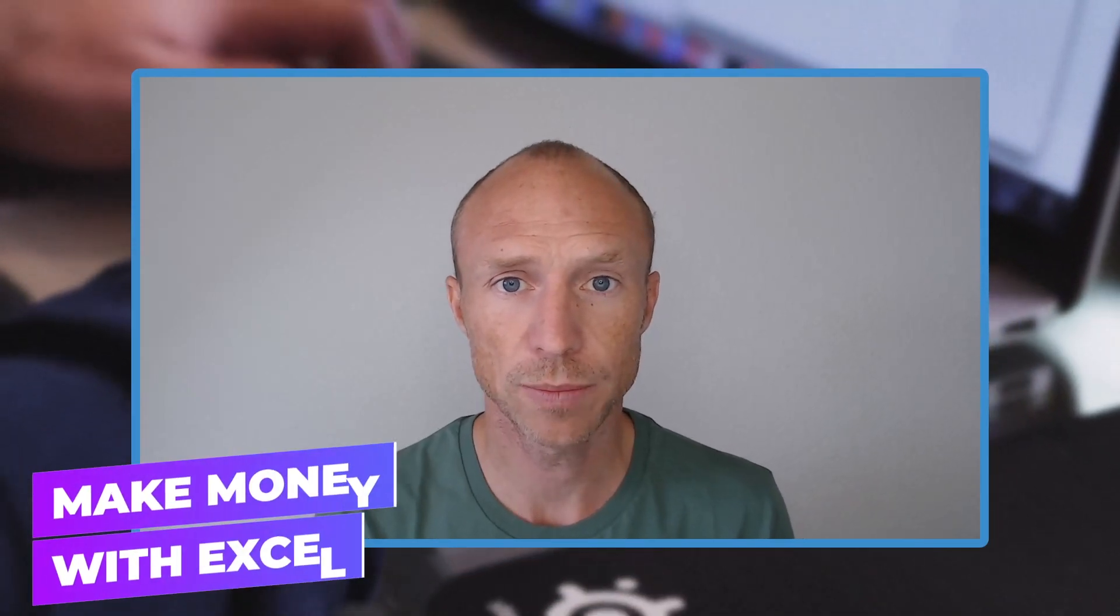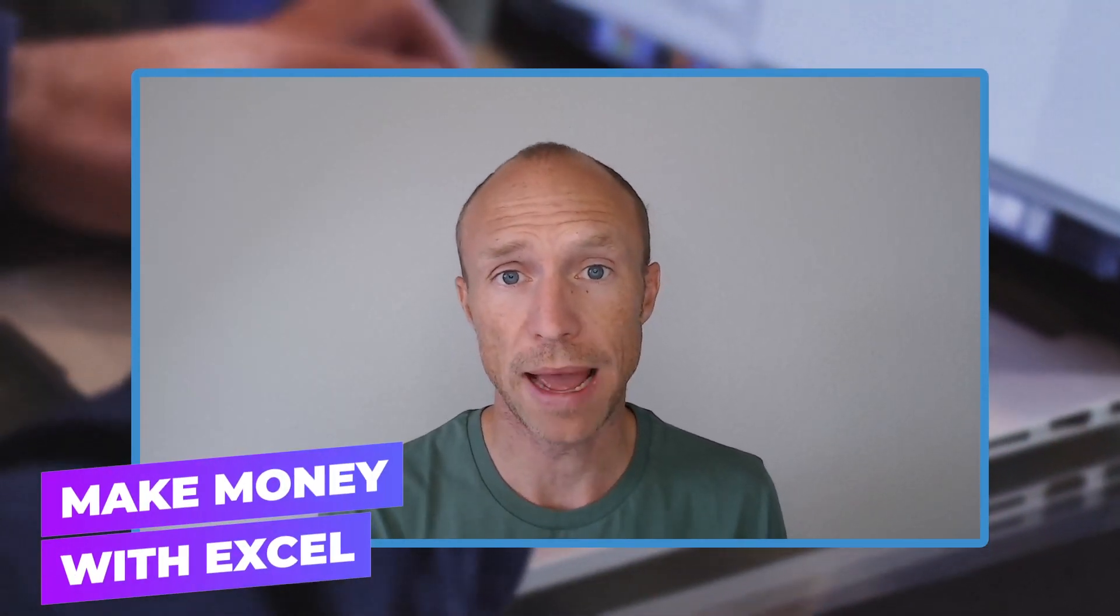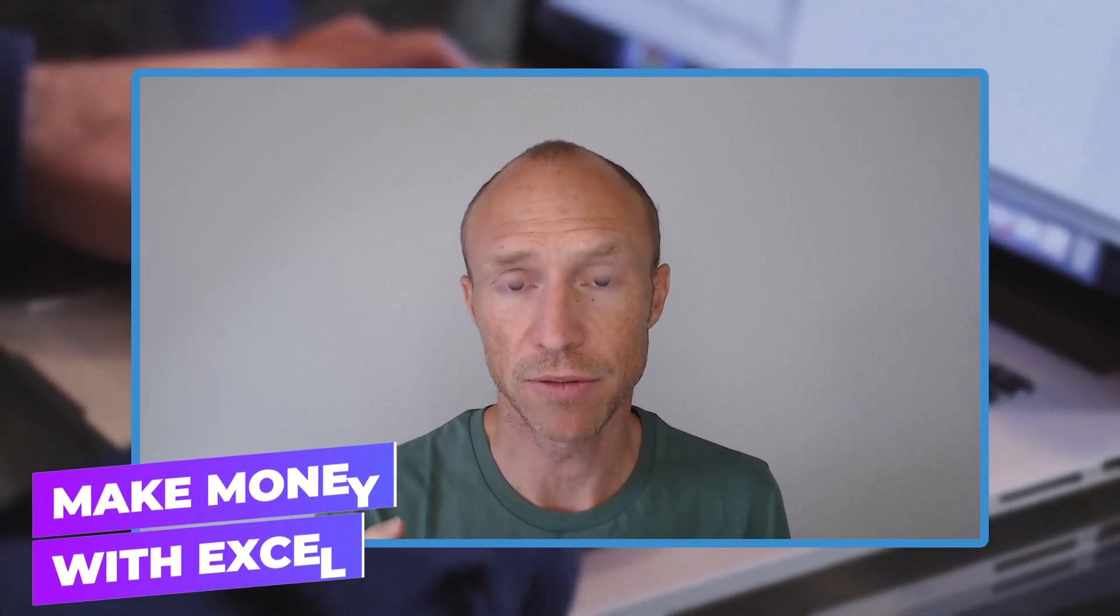Do you want to know how to make money with Excel no matter your level of experience? Then this video is for you.